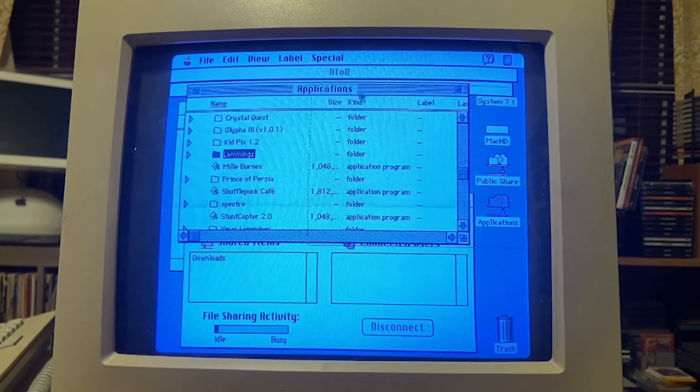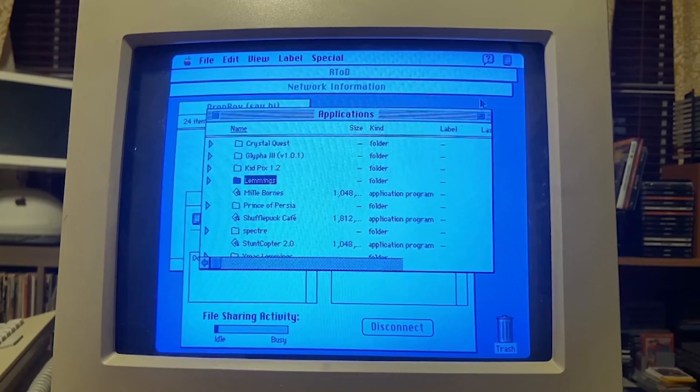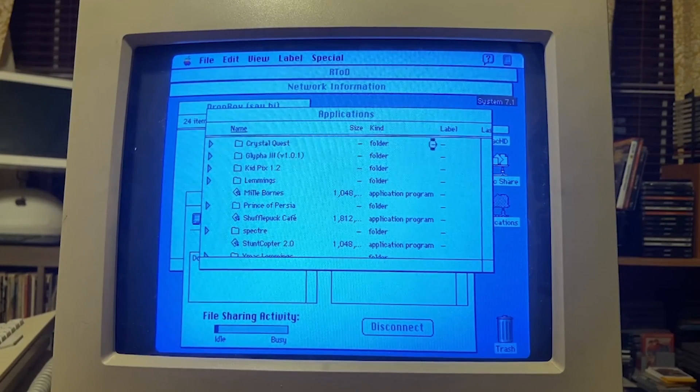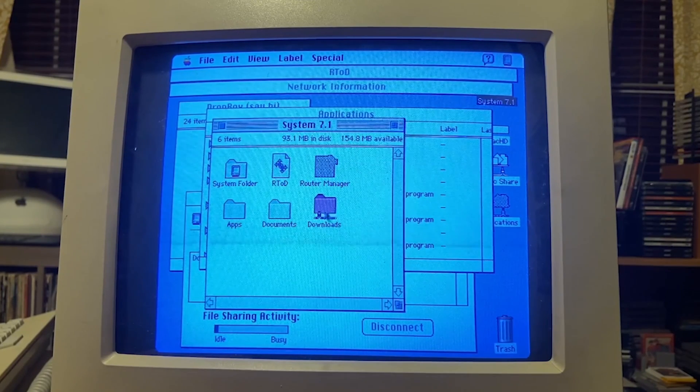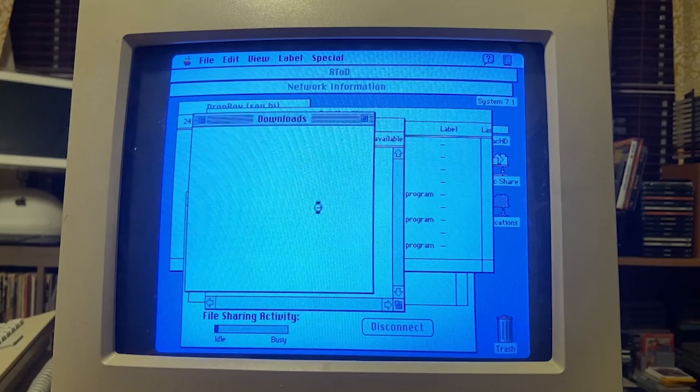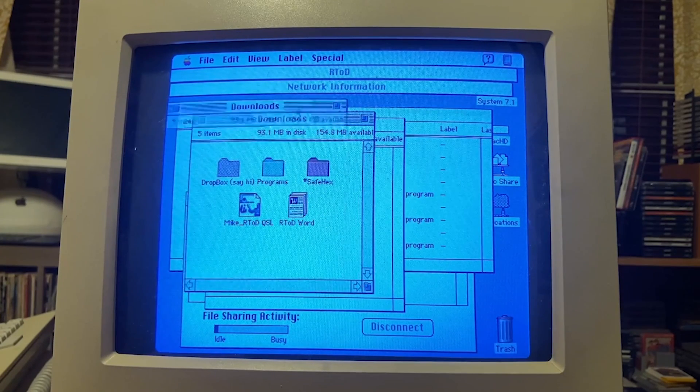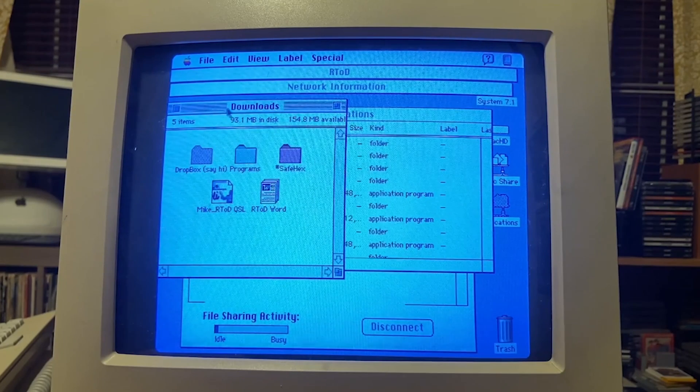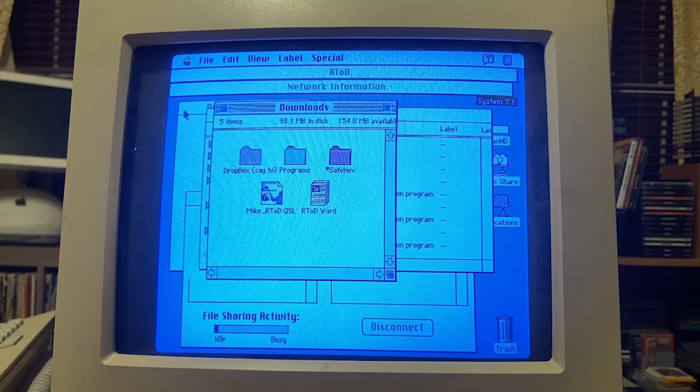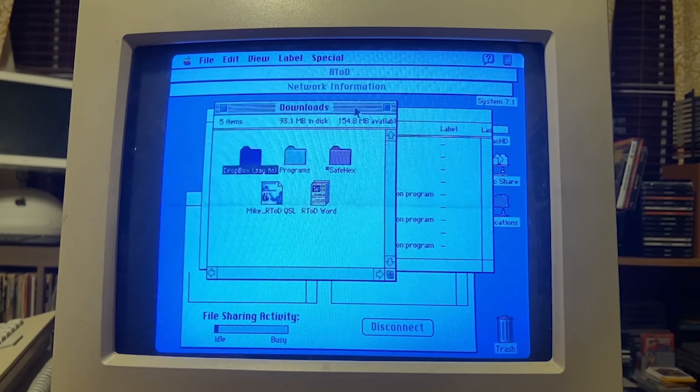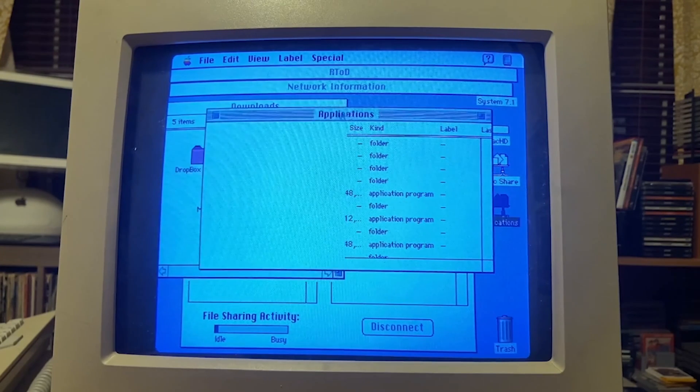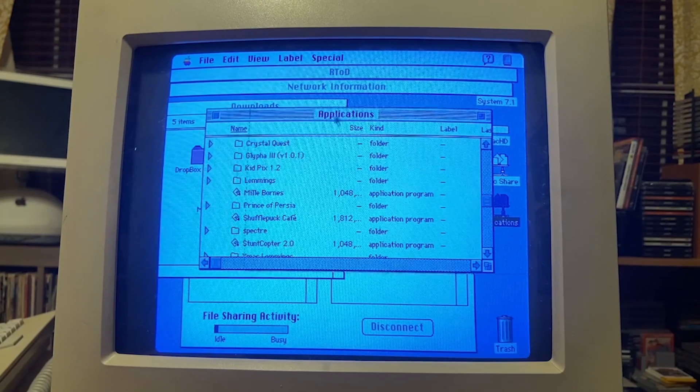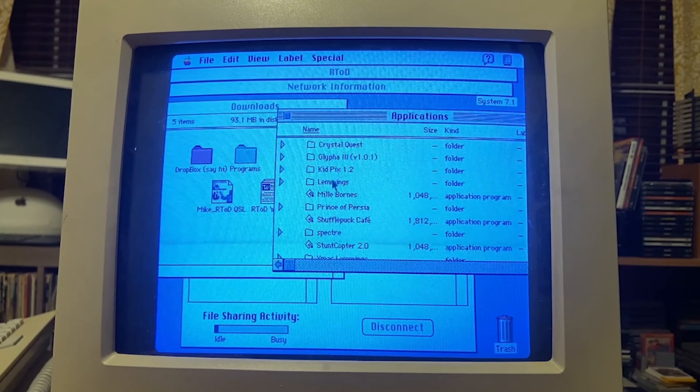So I am going to copy this over to my applications folder. This is my shared folder right here, downloads. We're going to put this into my programs. Let's clean up the screen a little bit. And we're going to do this in real time just to let you see how snappy it is.